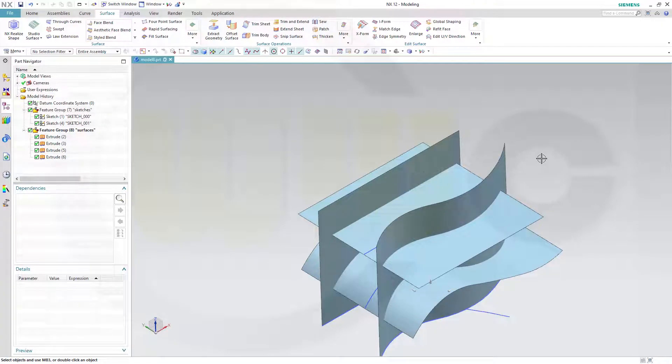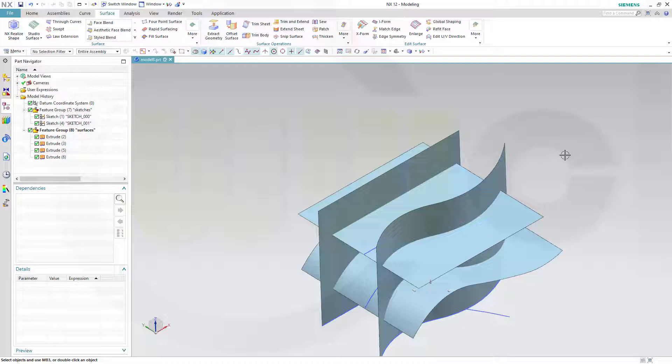Hi, welcome to Siemens NX 12 video tutorial. Now the split and trim commands in Siemens NX.